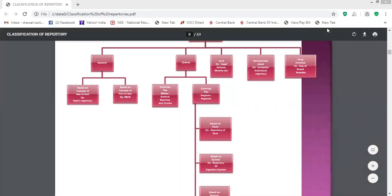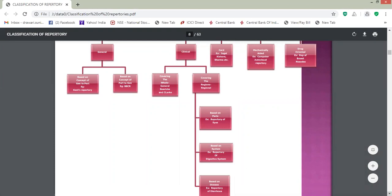Good morning. In yesterday's lecture we discussed one type of classification where repertories are classified into five groups: general, clinical, card, mechanically aided, and drug-oriented repertories. In the general repertory, it was subclassified into two groups based on the concept of general to particular, and particular to general. The example of the first was Boenninghausen's repertory and the second was BBCR.